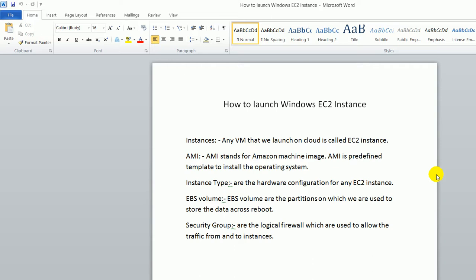EBS volume: EBS volumes are the partitions on which we install the operating system and store the data. Security group: Security groups are nothing just like a logical firewall in which rules are defined that will allow which traffic should be allowed to the instance and which traffic is not allowed.